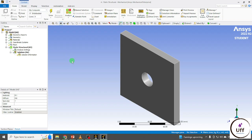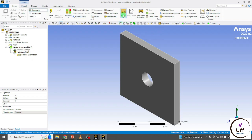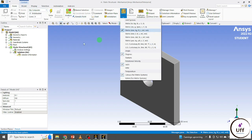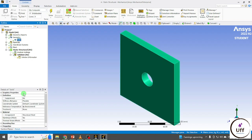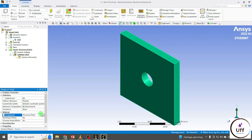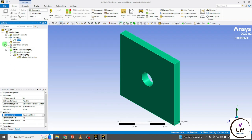Once the geometry is open in the model, first set the units. In the Home section go to Units and set your units. Then you can set the material for the solid body — you can assign the material. In my case it is Structural Steel; you can assign another material. Then go to the Mesh.